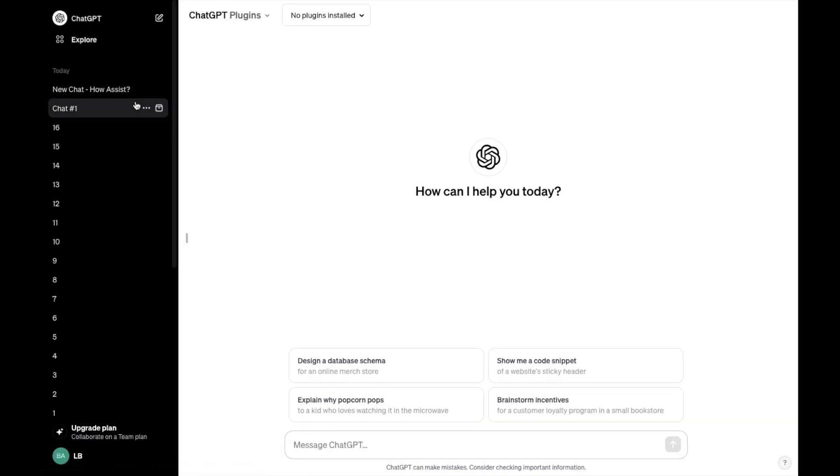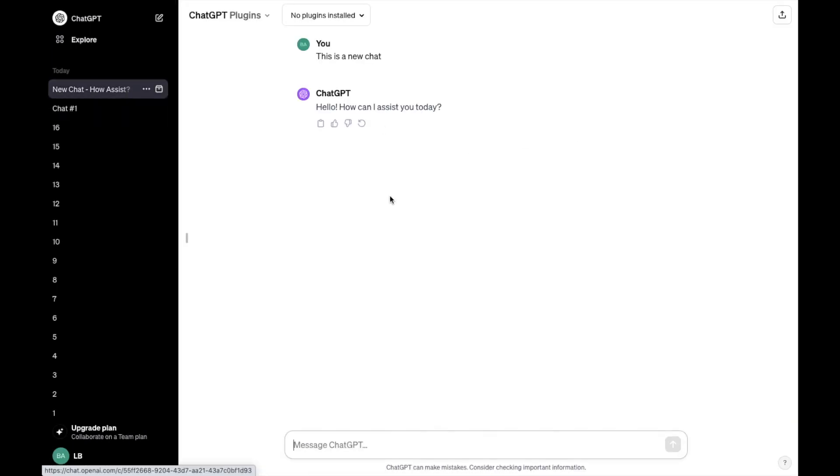So pretty straightforward. But that's how you guys can archive a chat here on ChatGPT. Thanks again for watching. And I hope this video helps.